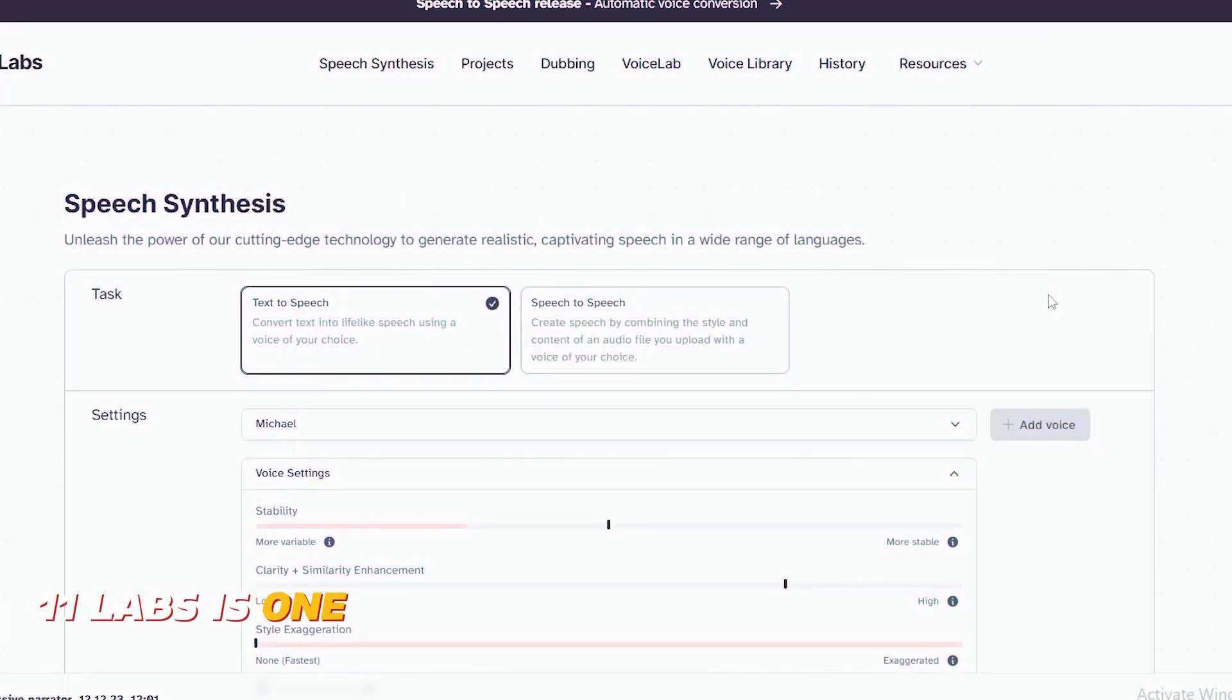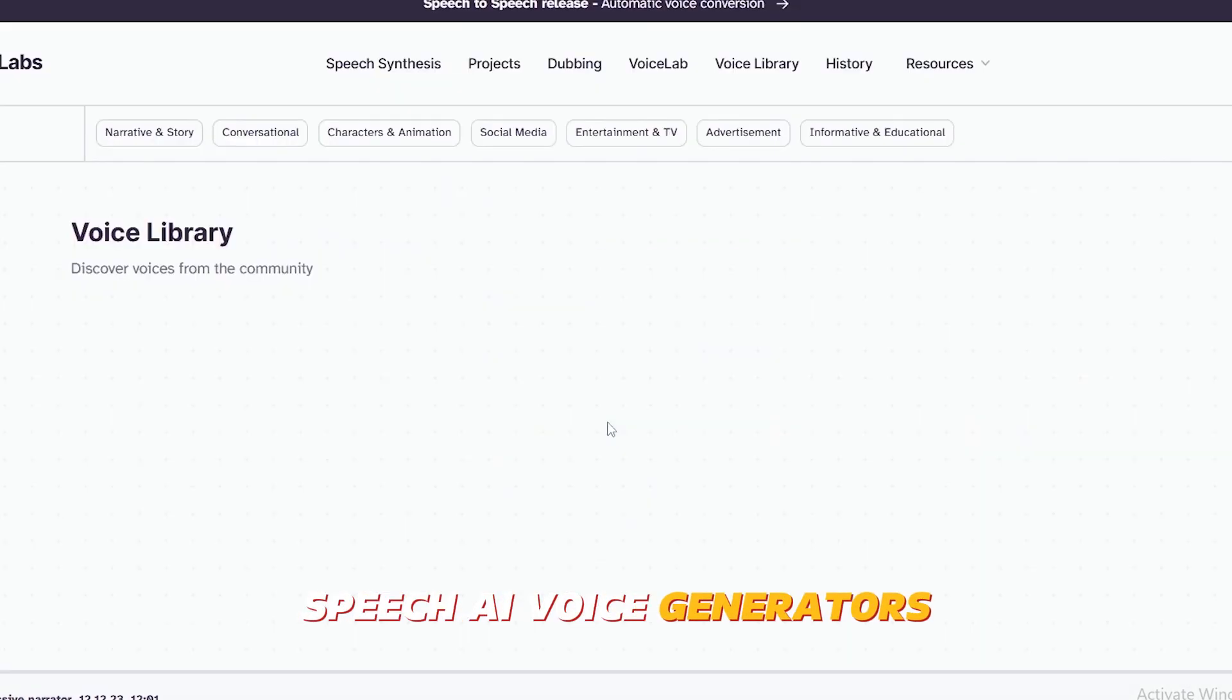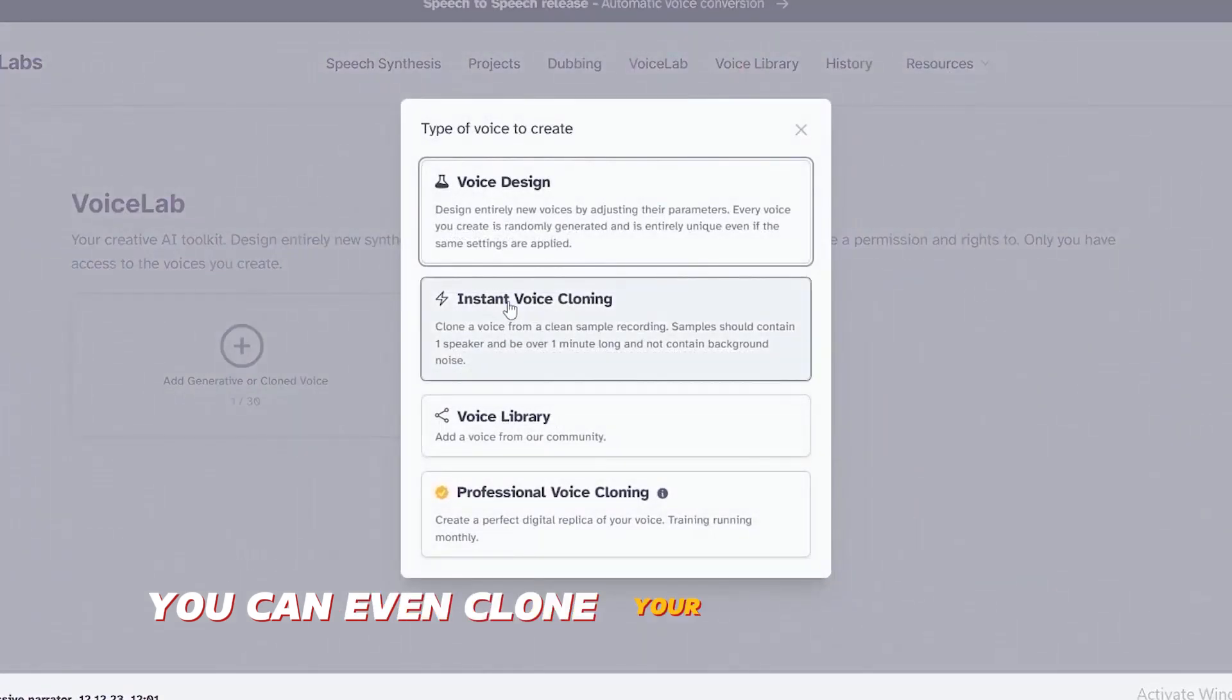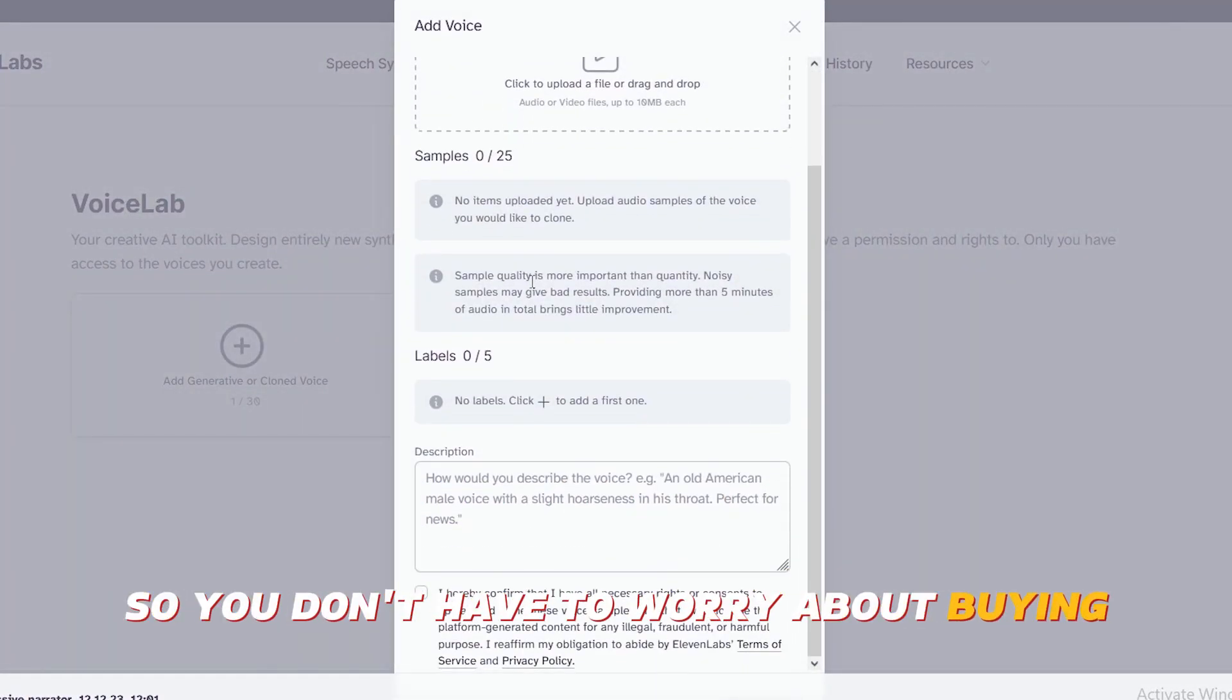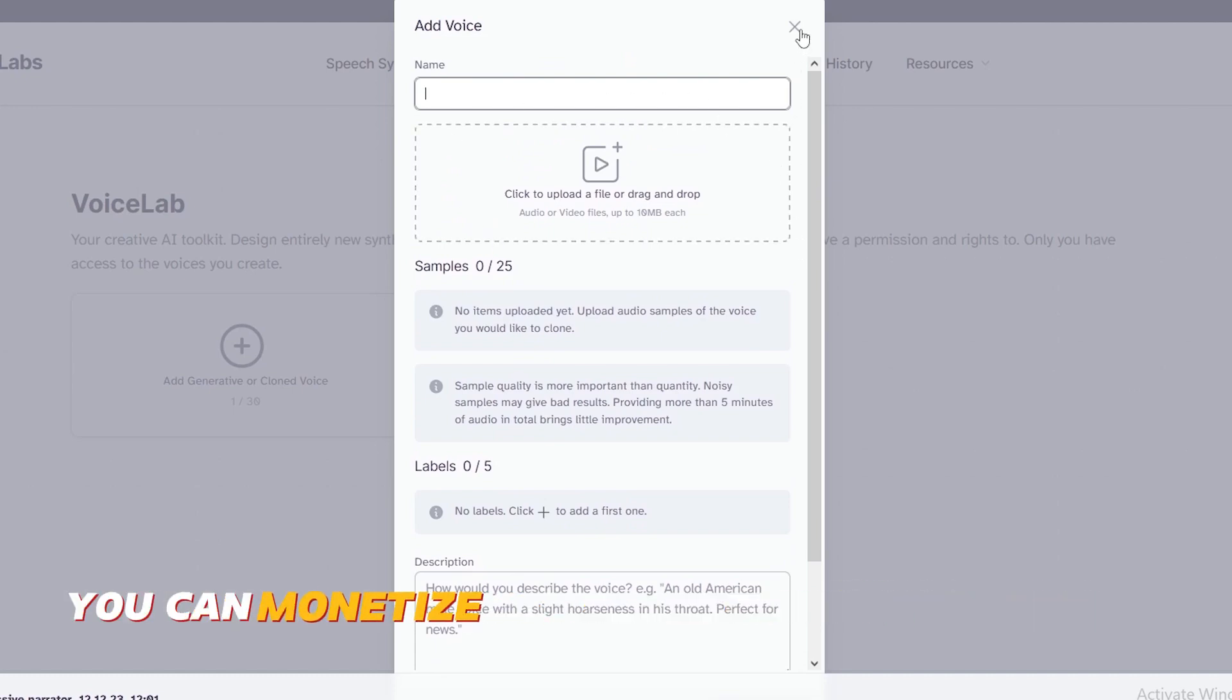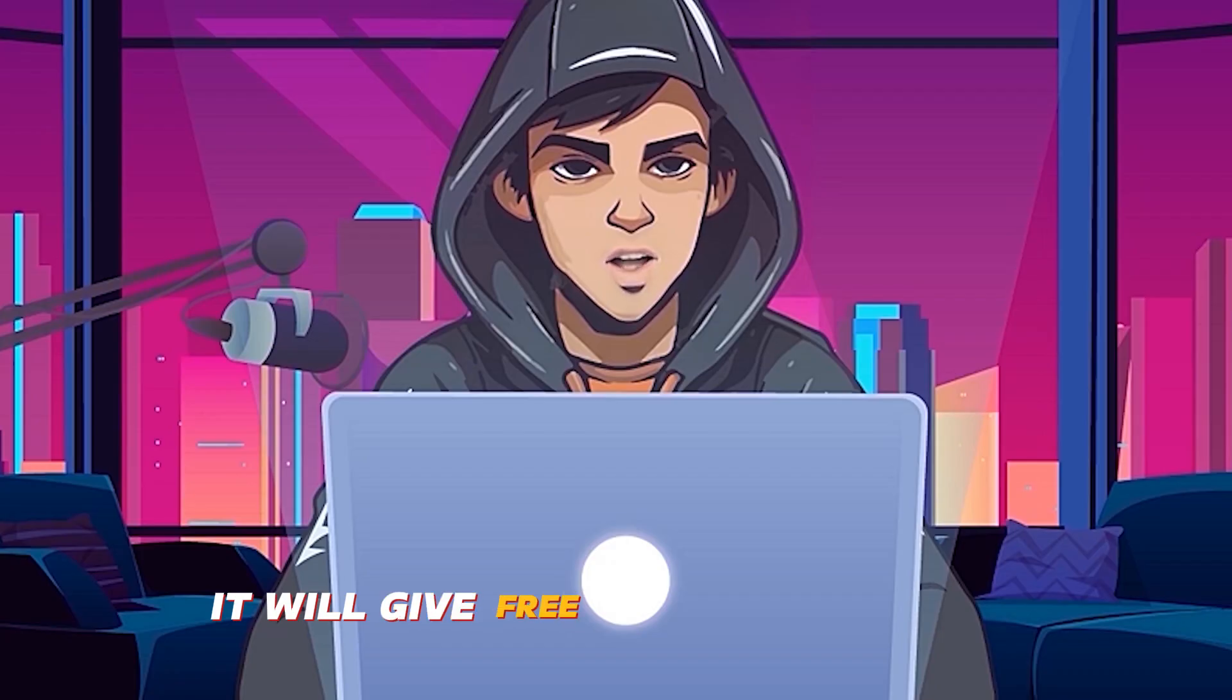Eleven Labs is one of the best and most realistic text to speech AI voice generators. There are a lot of AI voices in Eleven Labs. You can even clone your voice with this. So you don't have to worry about buying expensive equipment for voice recording. And most importantly, you can monetize your videos using these voices. You can sign up for free. It will give free 10,000 characters.